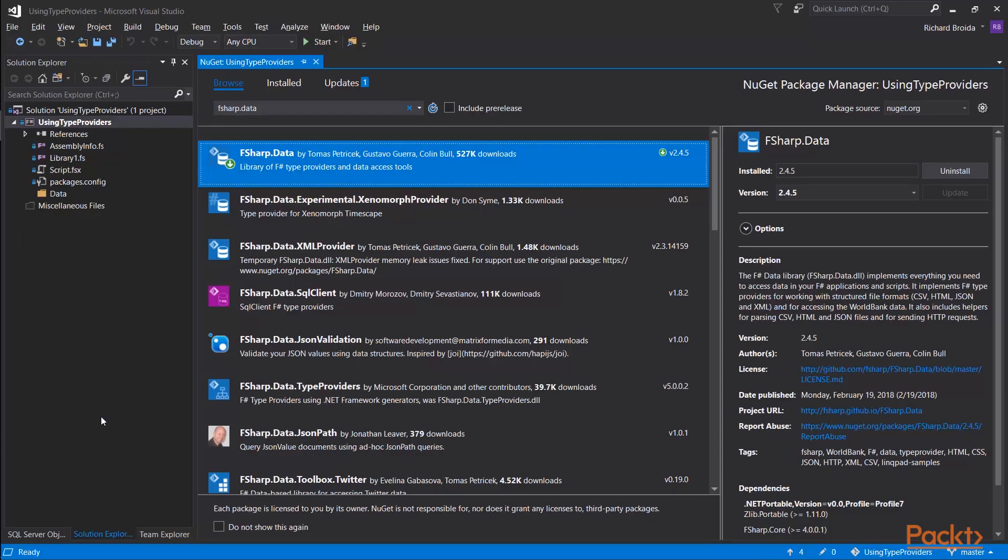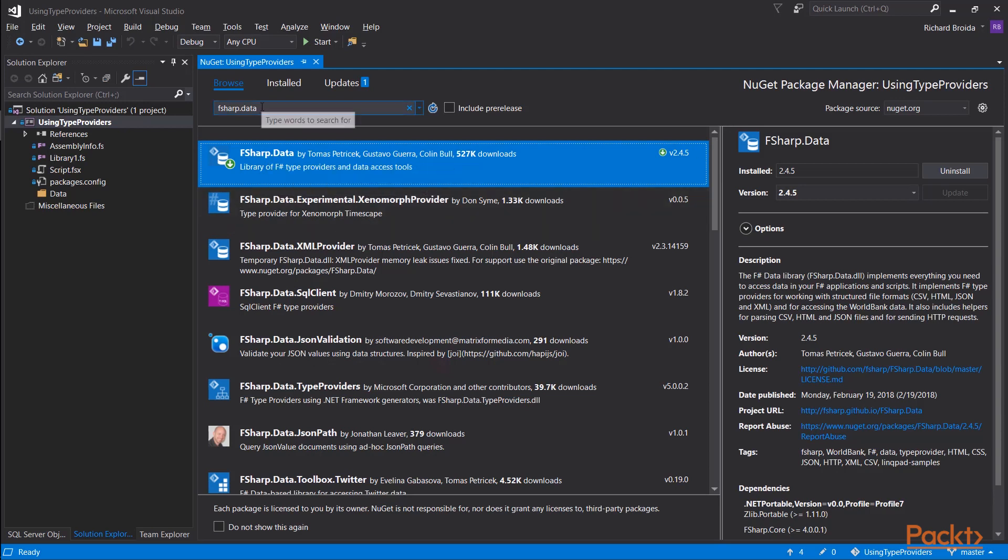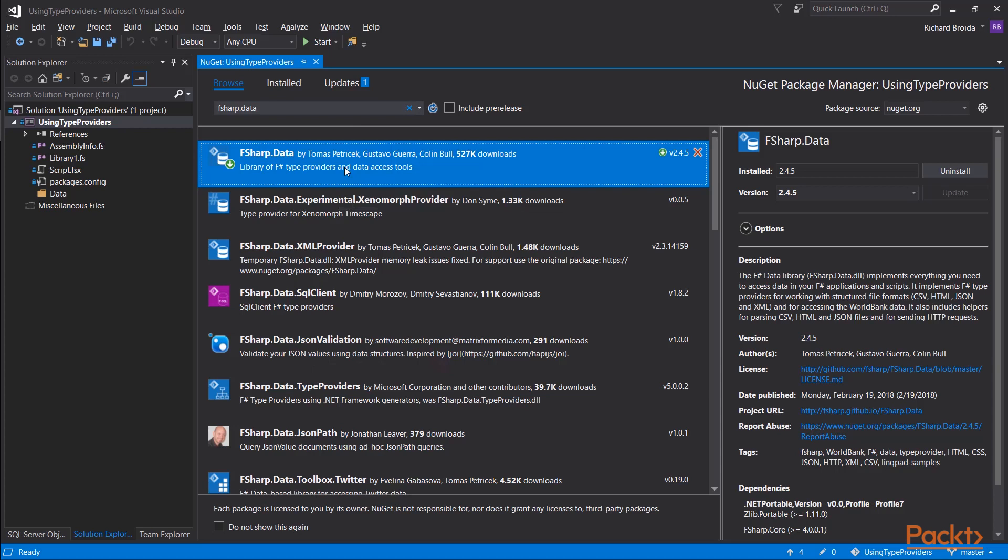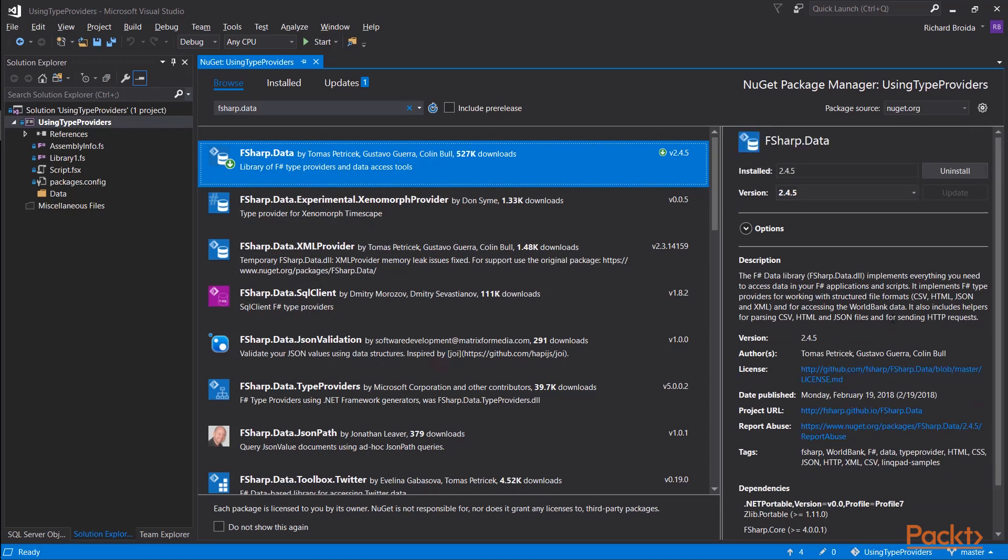We'll use it in some of our videos. This is how you can add Type Providers to your F-sharp project using Visual Studio 2017. I've gone into my NuGet search window, and I've searched for F-sharp.data, and that brought up the library called F-sharp.data, which is the current home of the latest version of F-sharp Type Providers, as well as a number of other tools related to data,